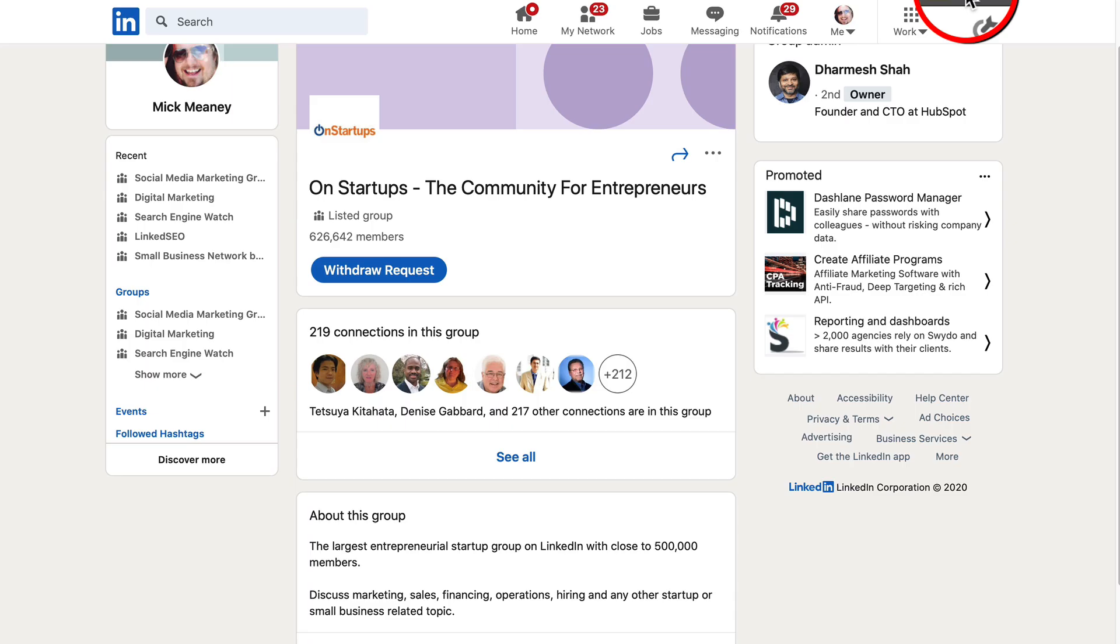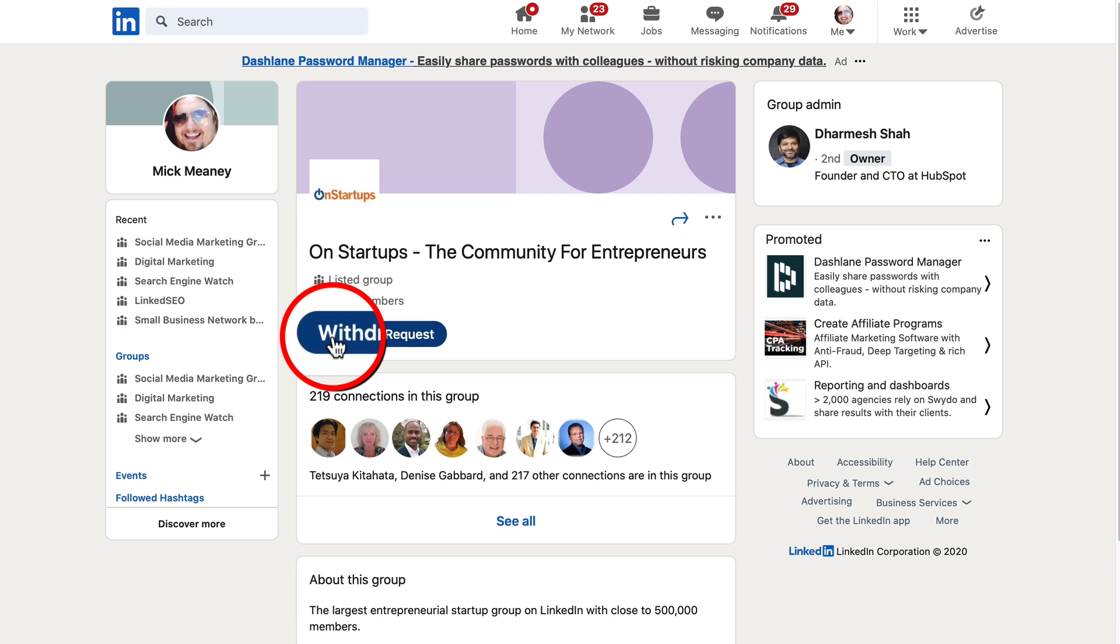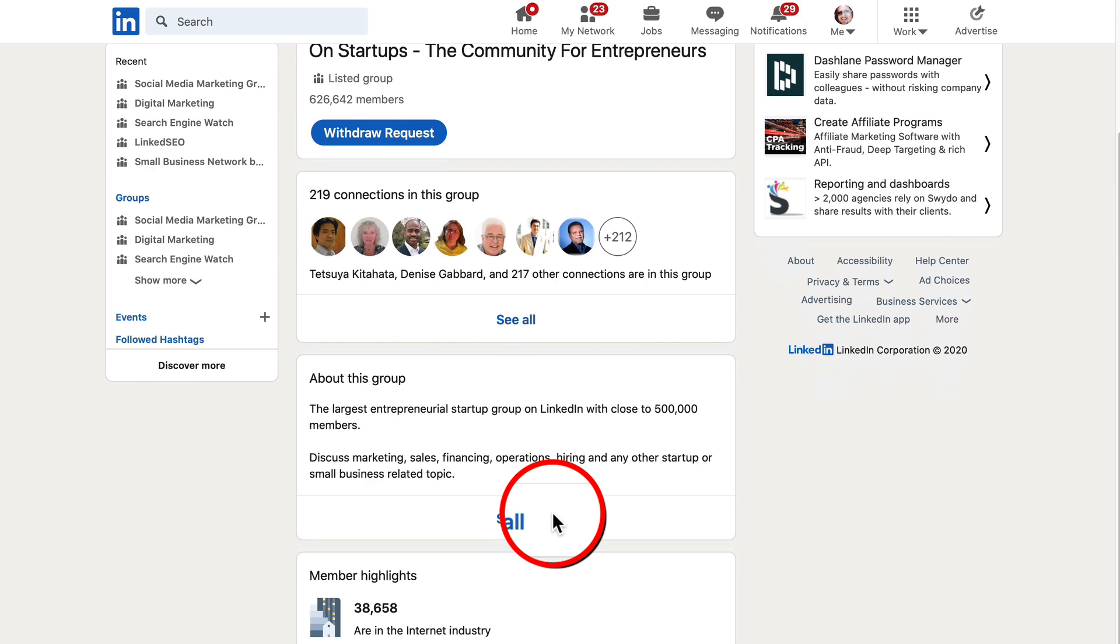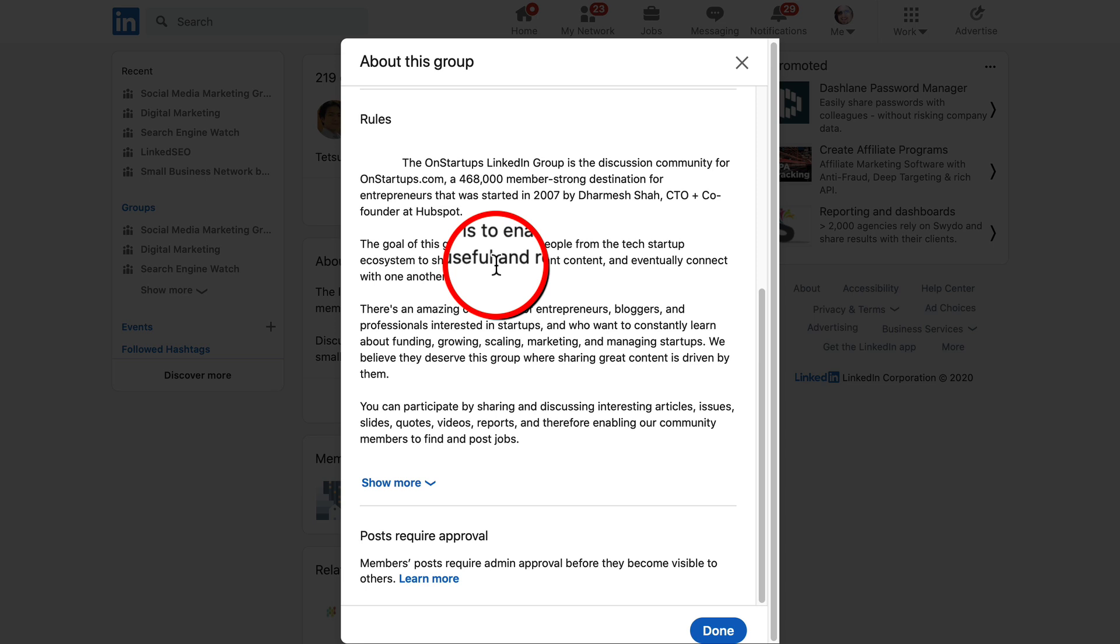It is called On Startups, the community for entrepreneurs. Now, I've submitted a request to join. That's how new it is to me. But there's over 600,000 members in this community. Let me show you why I'm eager to join this, because if we have a look at the about this group section, the goal of the group is to enable people to share useful and relevant content.